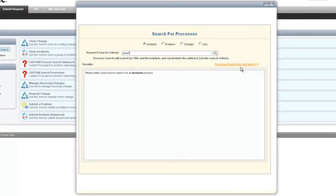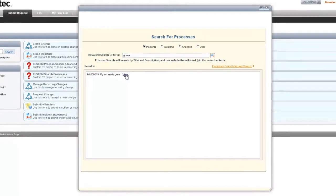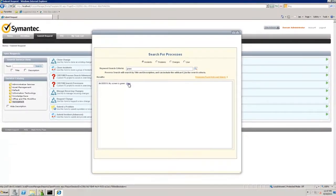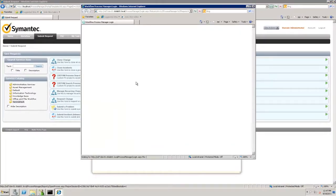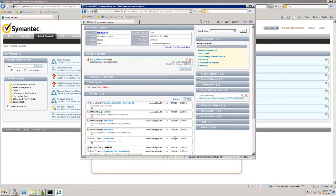At this time we're going to search the word green. Enter that and it will return any incidents that have the word green in it. We can view the incident and open the actual process view page for that incident from within the search, going directly to the incident so it can be worked or information can be pulled from it as necessary.